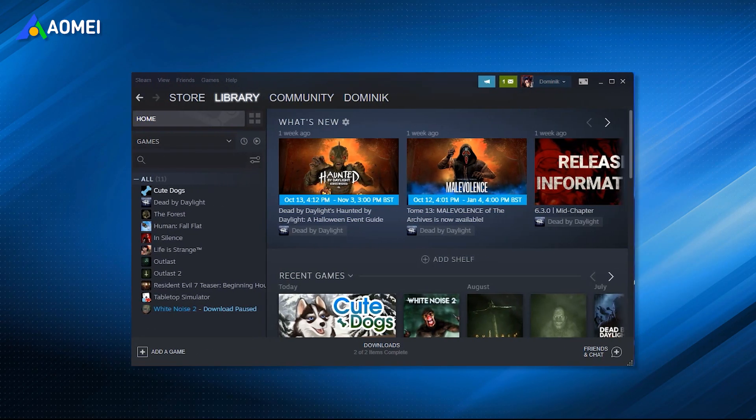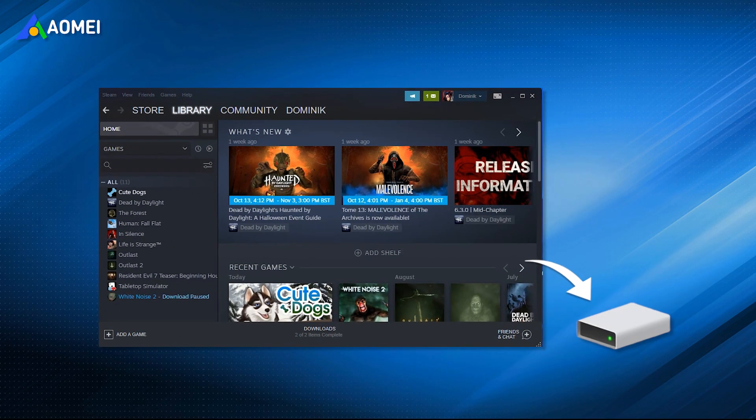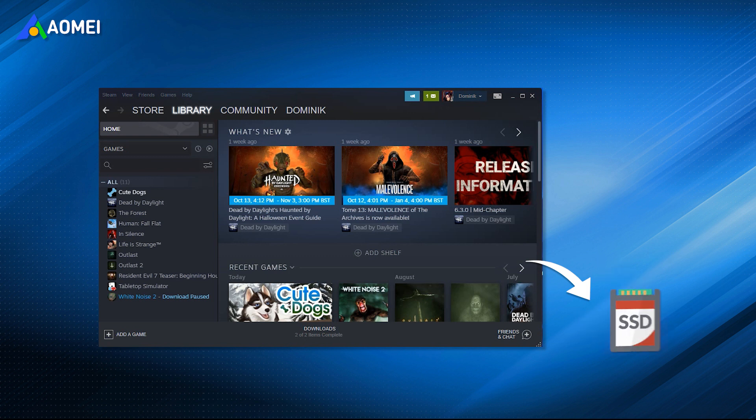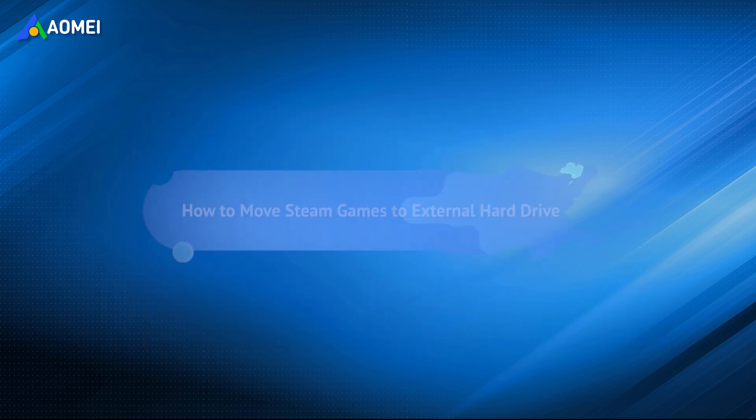If you move Steam games to an external hard drive, you will not only avoid deleting hundreds of gigabytes of game data, but also free up hard drive space. Another situation is to move Steam games to SSD in order to pursue a better gaming experience. Both can greatly improve the running speed of the game.